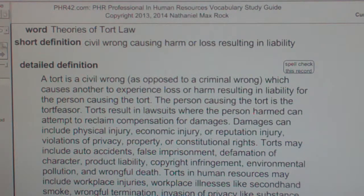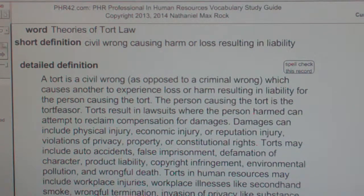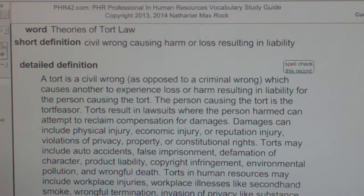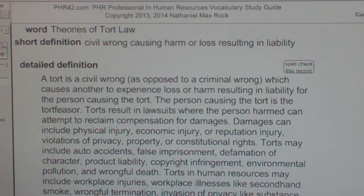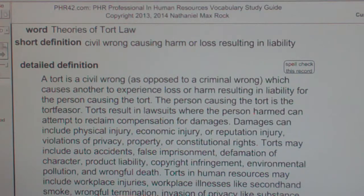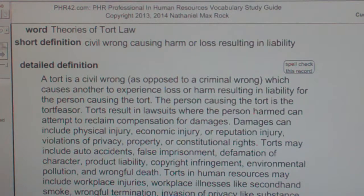Torts can be intentional or unintentional, as in the case of negligence. Tort lawsuits do not require "beyond a reasonable doubt," which criminal trials require. A tort is a civil wrong which causes another loss or harm resulting in liability.